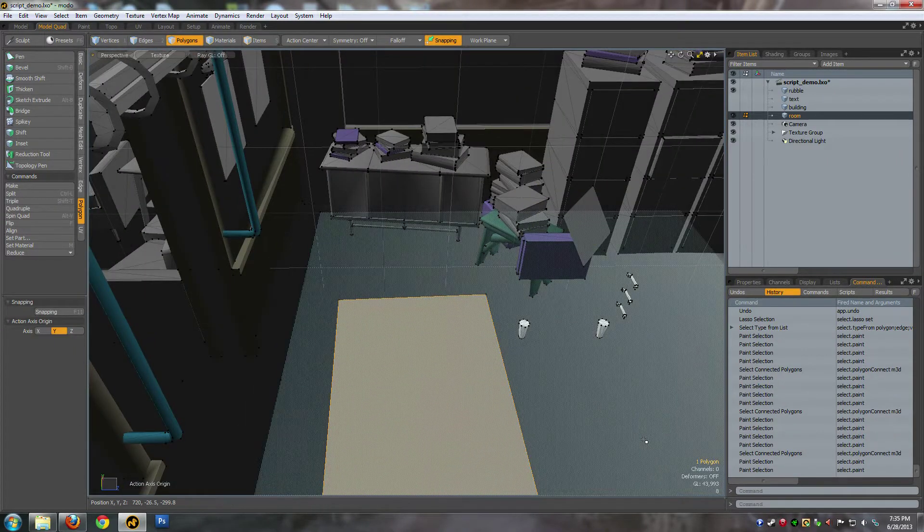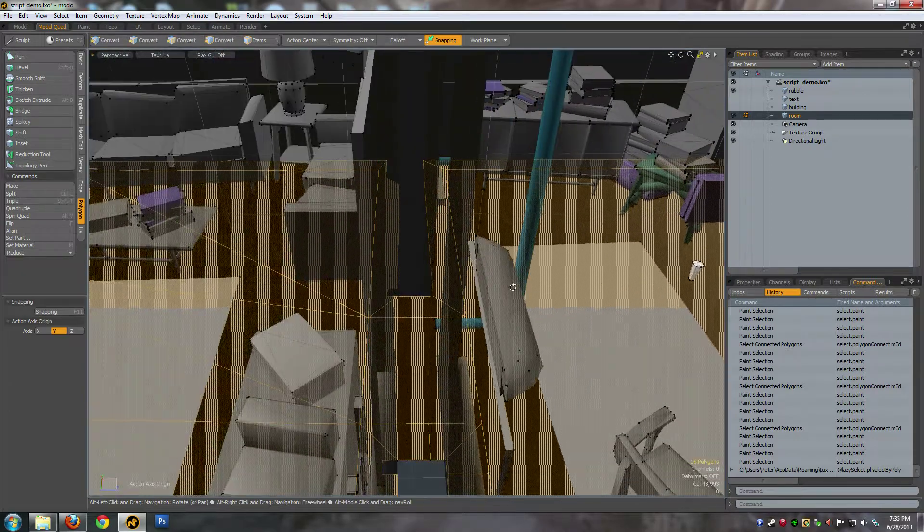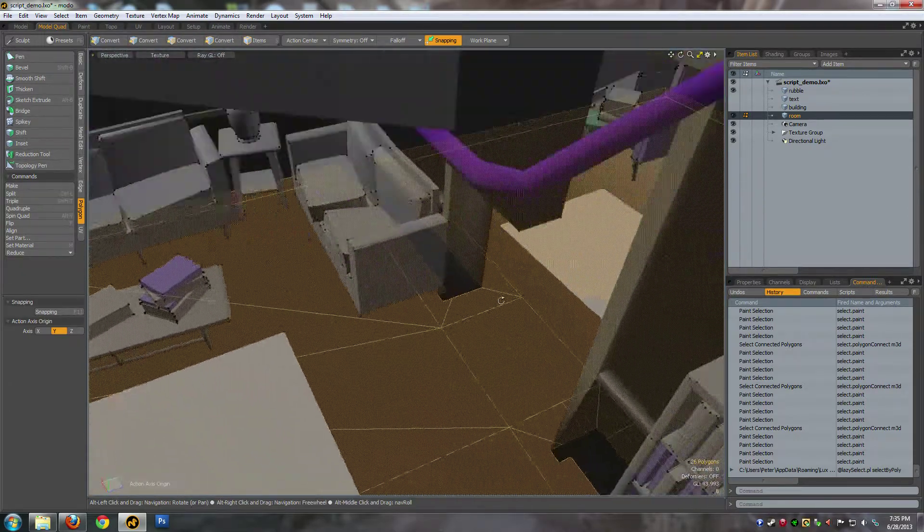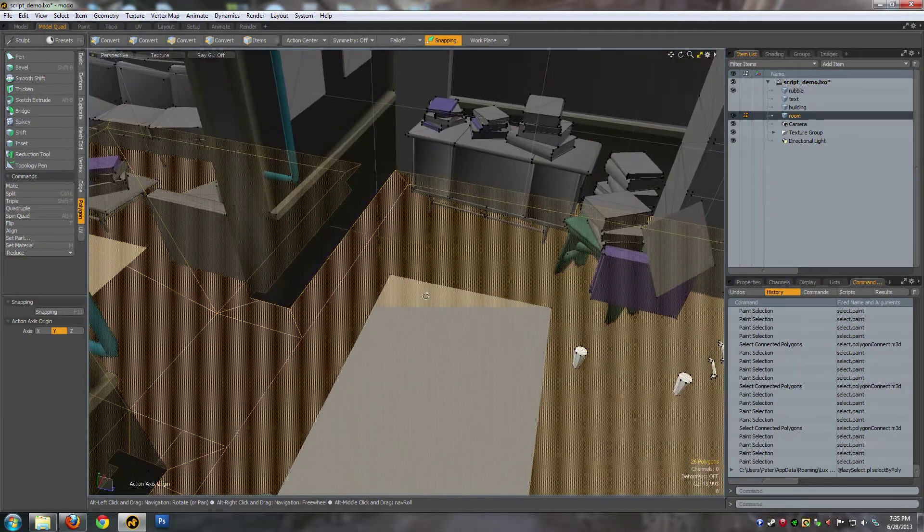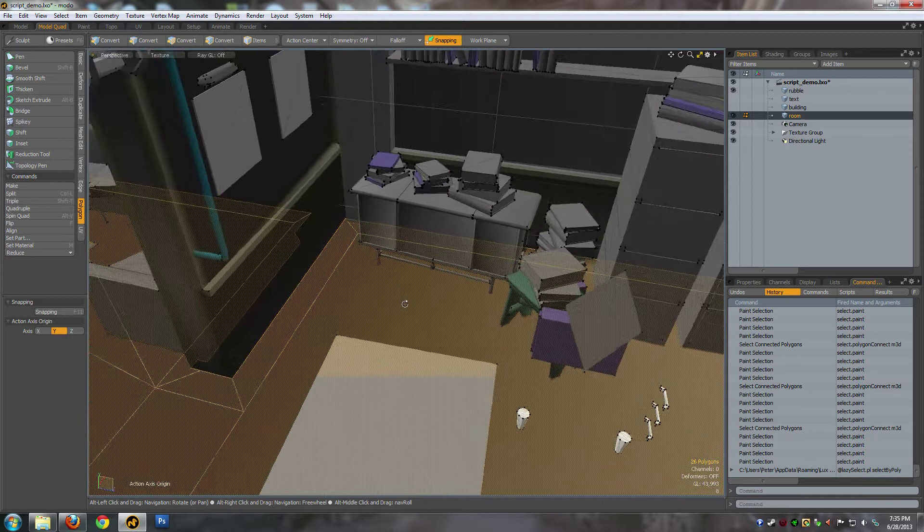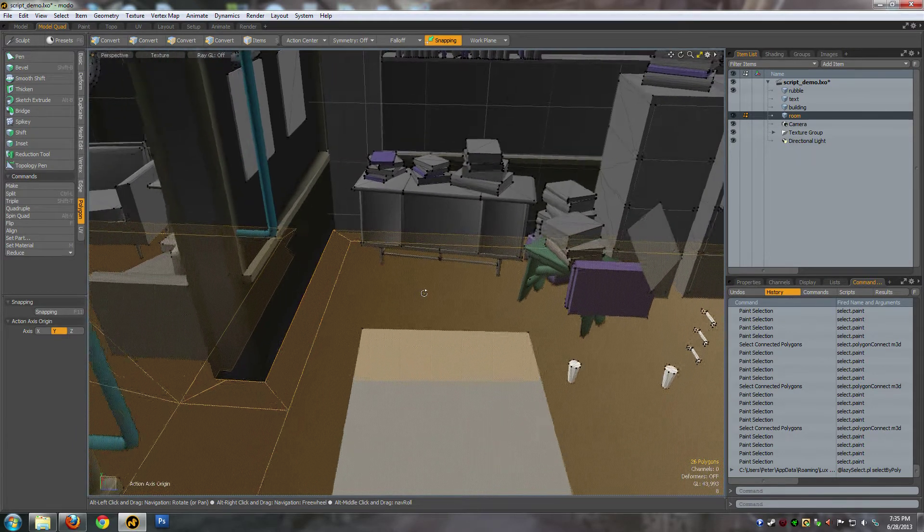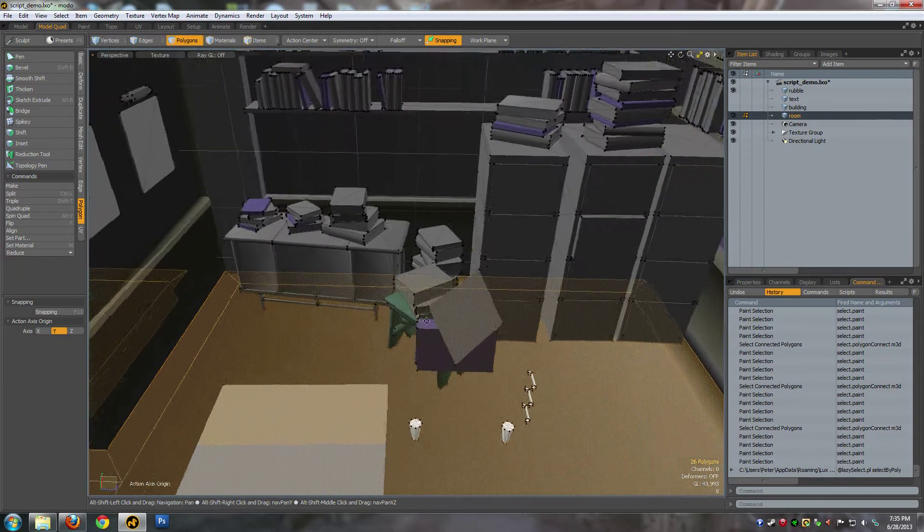For instance, you can see on this floor there's a little bevel cut into the side. That's fine for render geometry, but in terms of collision you don't need any of that.